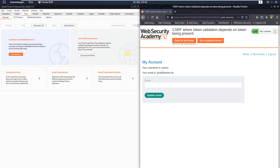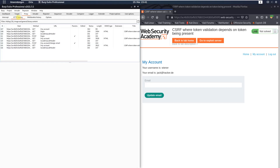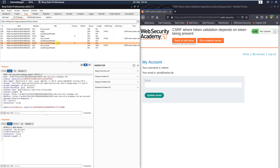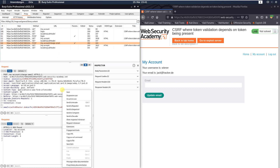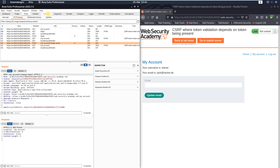Now switch to Burp Proxy and open the HTTP history. Look for the POST request to the endpoint /my-account/change-email. Send this request to Burp Repeater and open Burp Repeater.